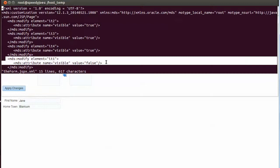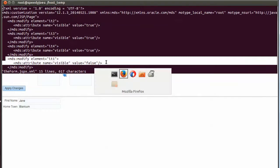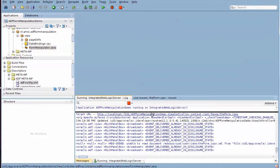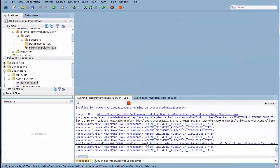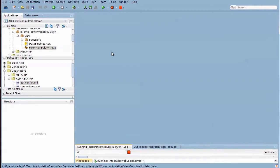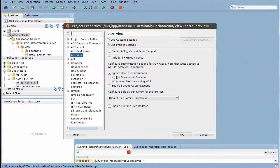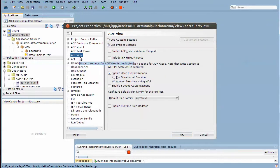And the implementation of this particular form is in JDeveloper. We're looking at JDeveloper right now. For this application, we have specified a number of things at the view controller project level. We have specified that user customizations are enabled across sessions using MDS. That's the setting right here. That's an important one.